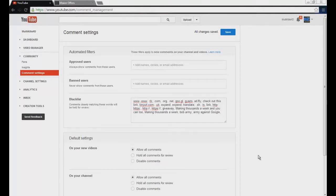What is going on ladies and gentlemen, my name of course is MultikillsHD and today I'm going to go ahead and talk about something I've recently found to help you guys.